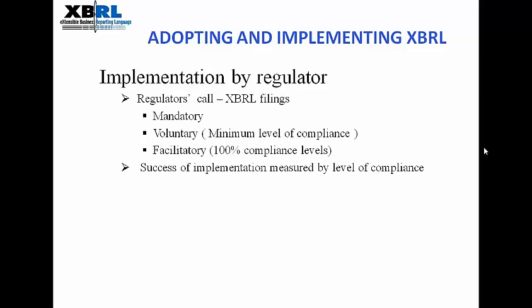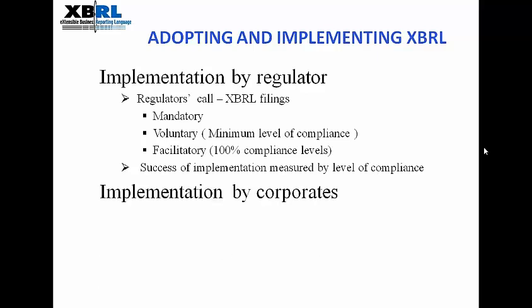XBRL implementation from the regulator's perspective involves publication of a base taxonomy and requiring companies under supervision to submit their filings in XBRL. Regulators can make XBRL filings mandatory or voluntary. Sometimes regulators pull data from company systems, which invariably gives 100% compliance levels. Corporates can adopt XBRL in their internal systems using XBRL GL at either the trial balance level — the integrated approach — or the transaction process level — the deeply embedded approach.